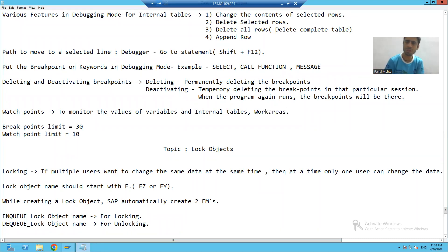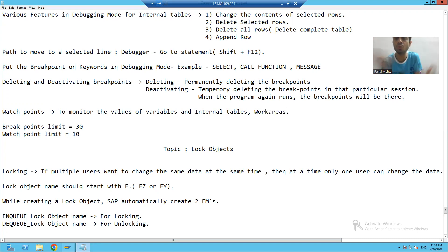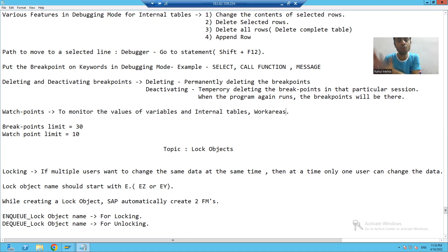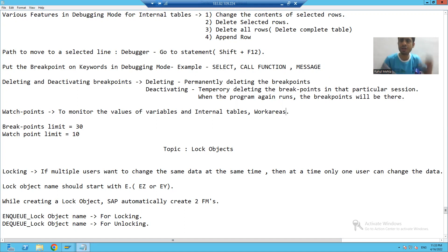The purpose of a watch point is to constantly monitor variables, internal tables, and work areas. Suppose we have a variable that is used many times in the program and we want to monitor at which particular point the value is changing — at that point you should go for a watch point. It is a widely used feature.